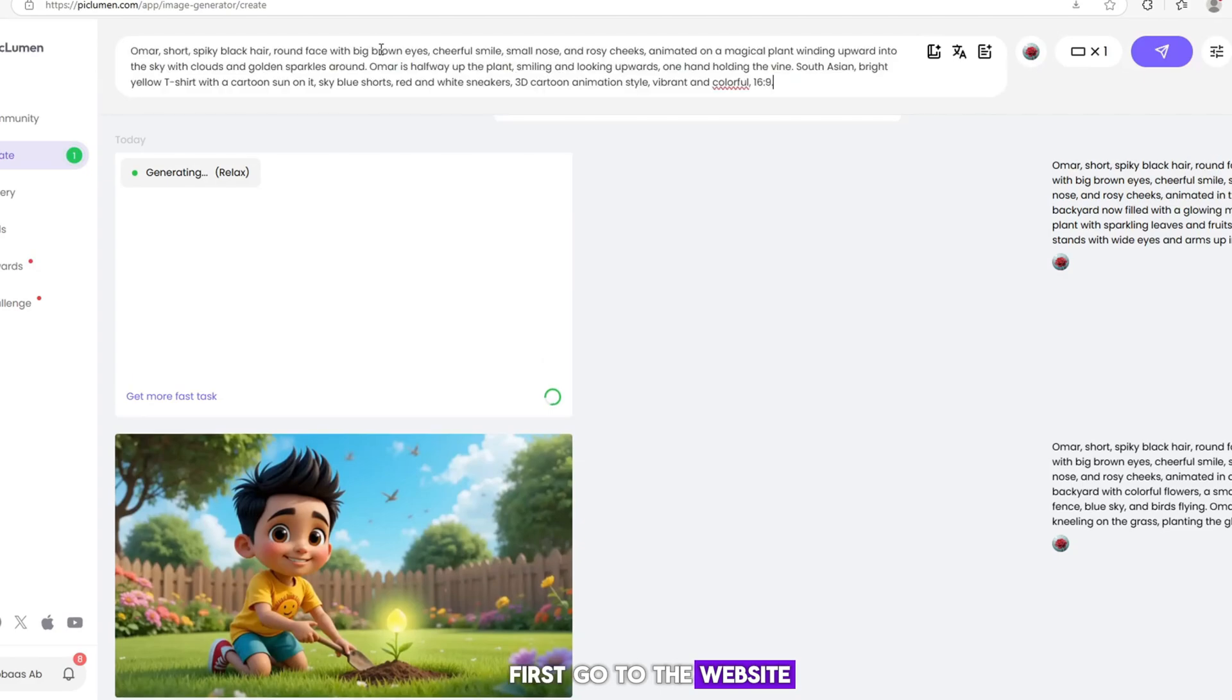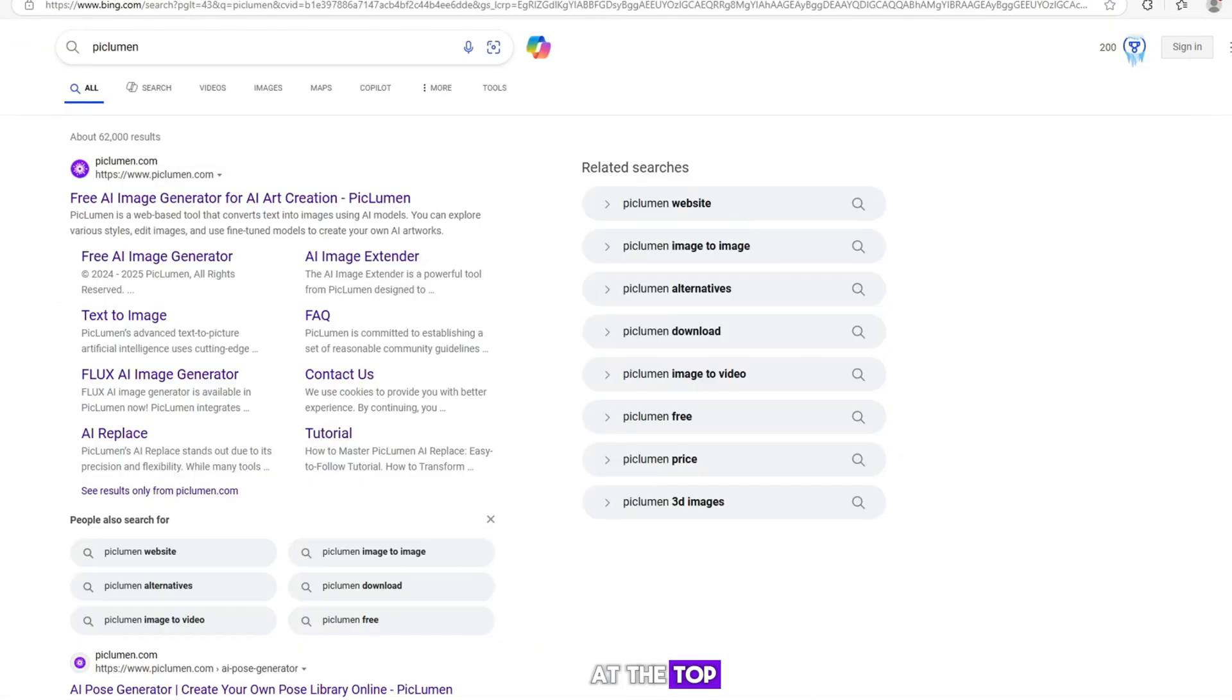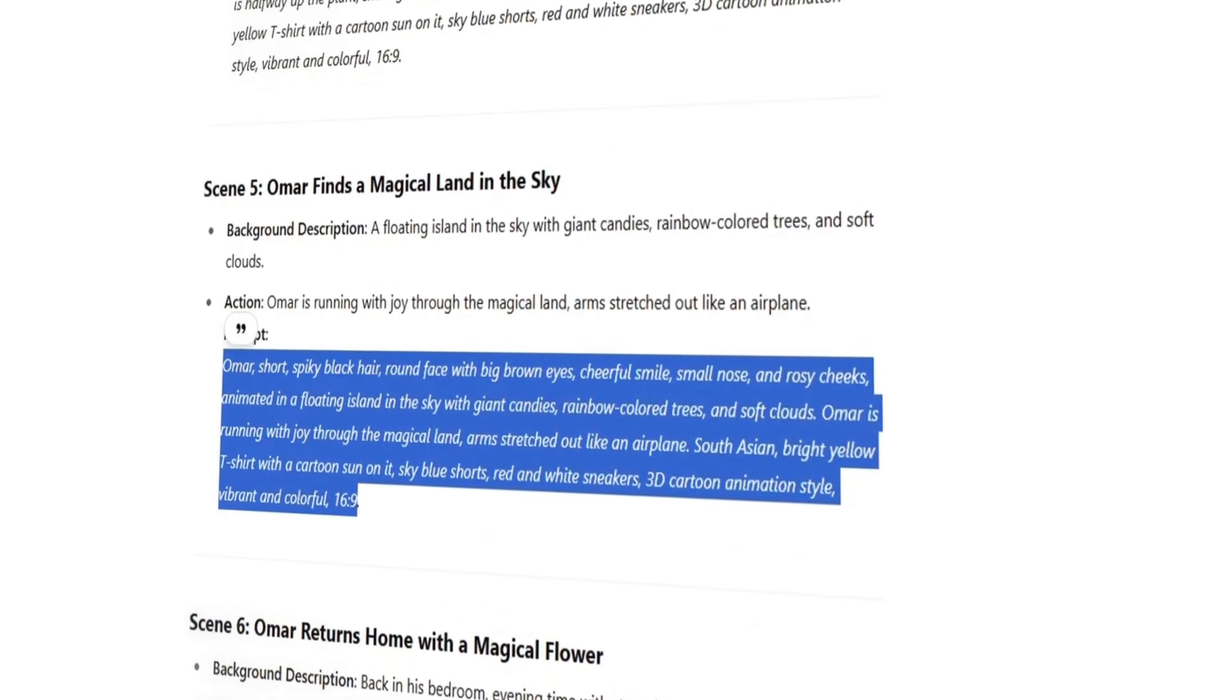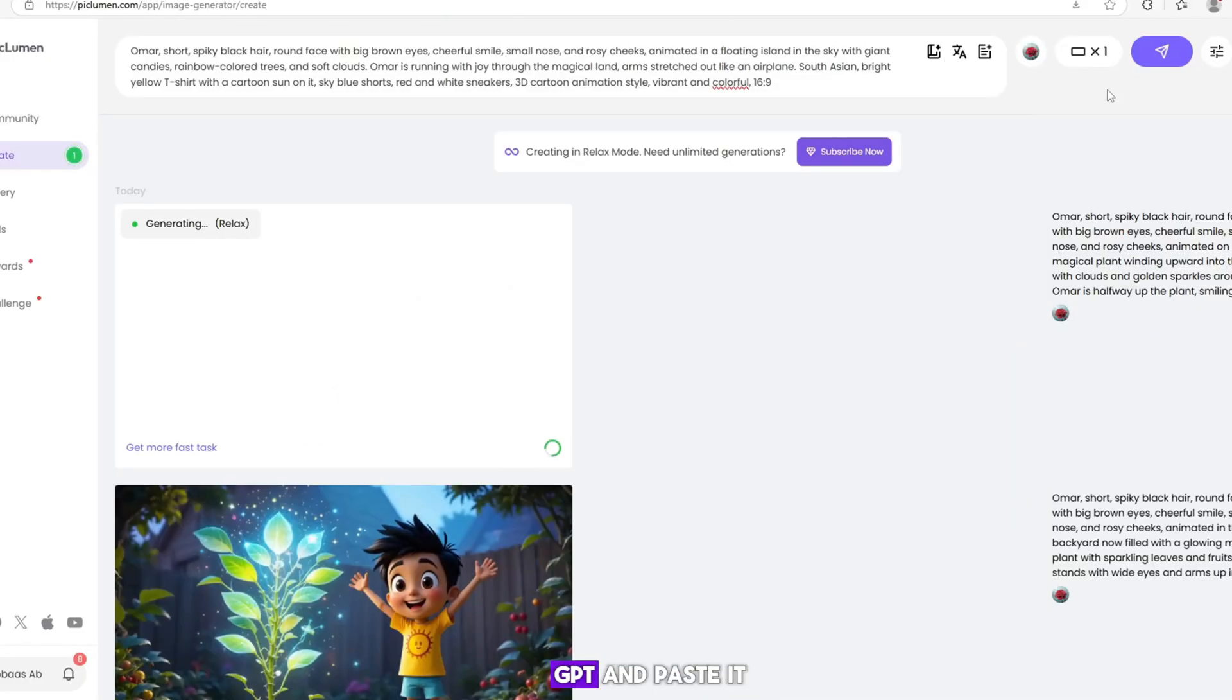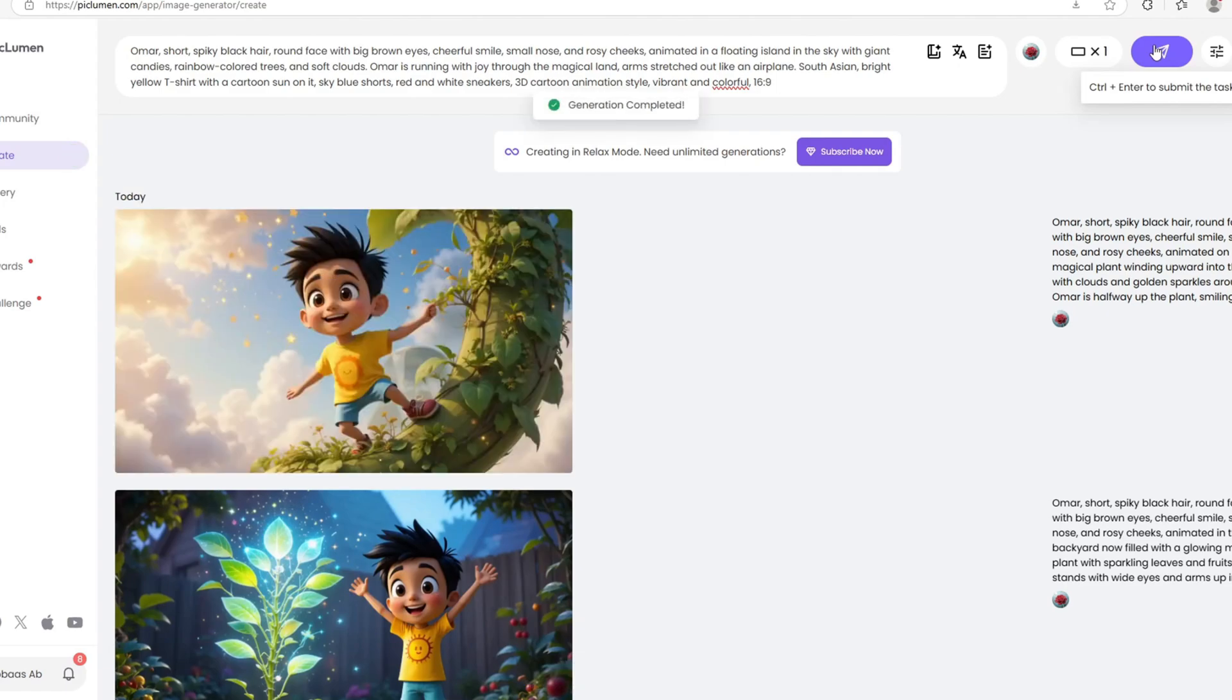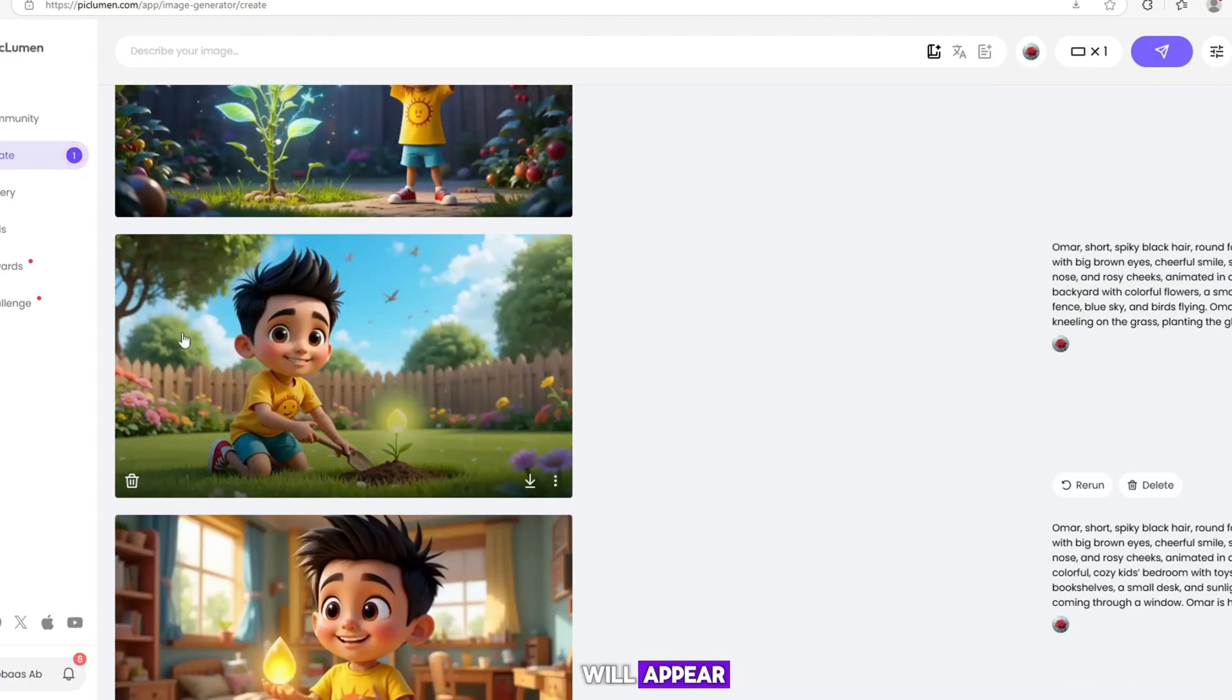First, go to the website and click on the 'Generate for free' button at the top. Then, select the image size you want. After that, copy a prompt from ChatGPT and paste it into the prompt box. In just a few seconds, your AI-generated image will appear.